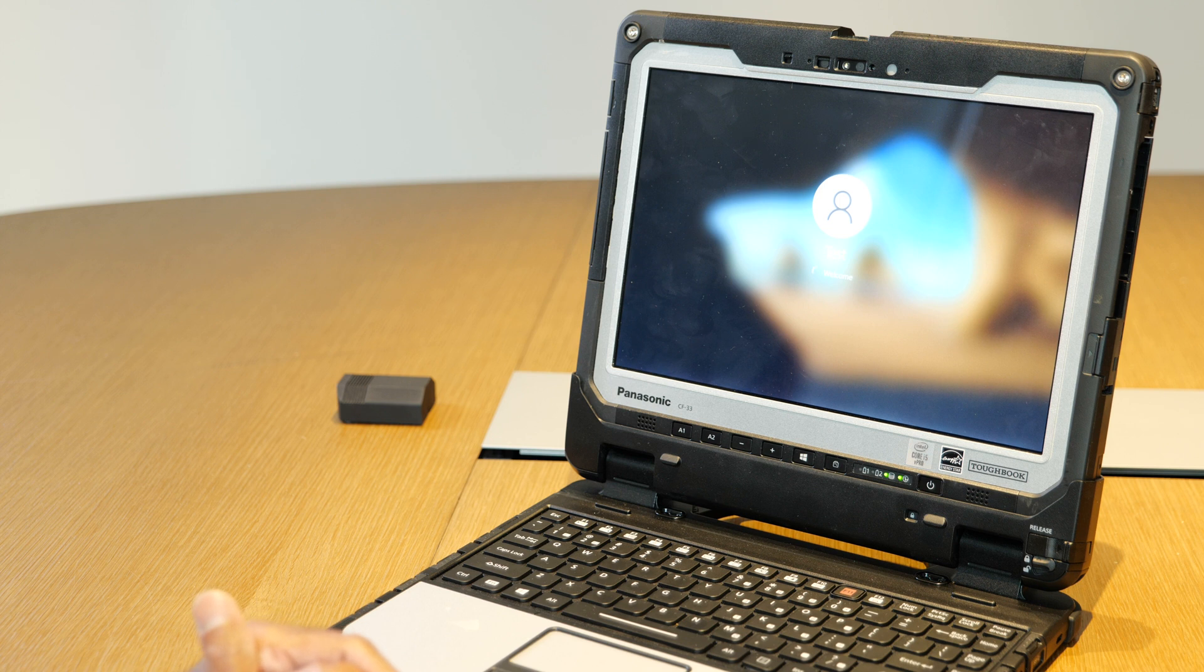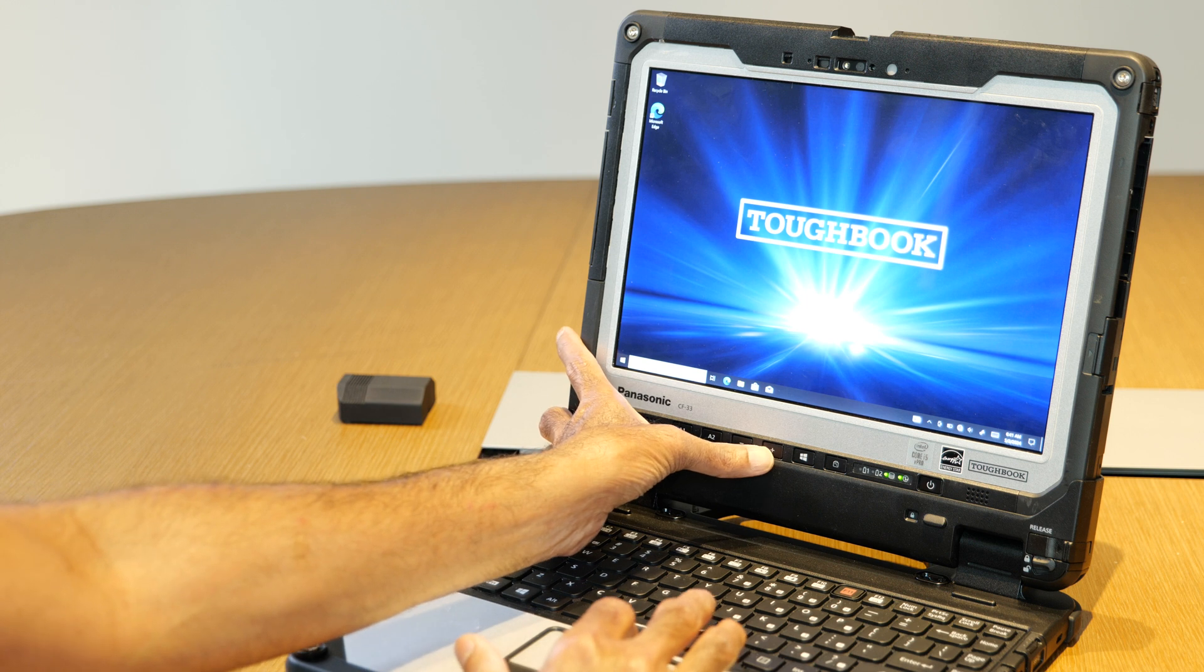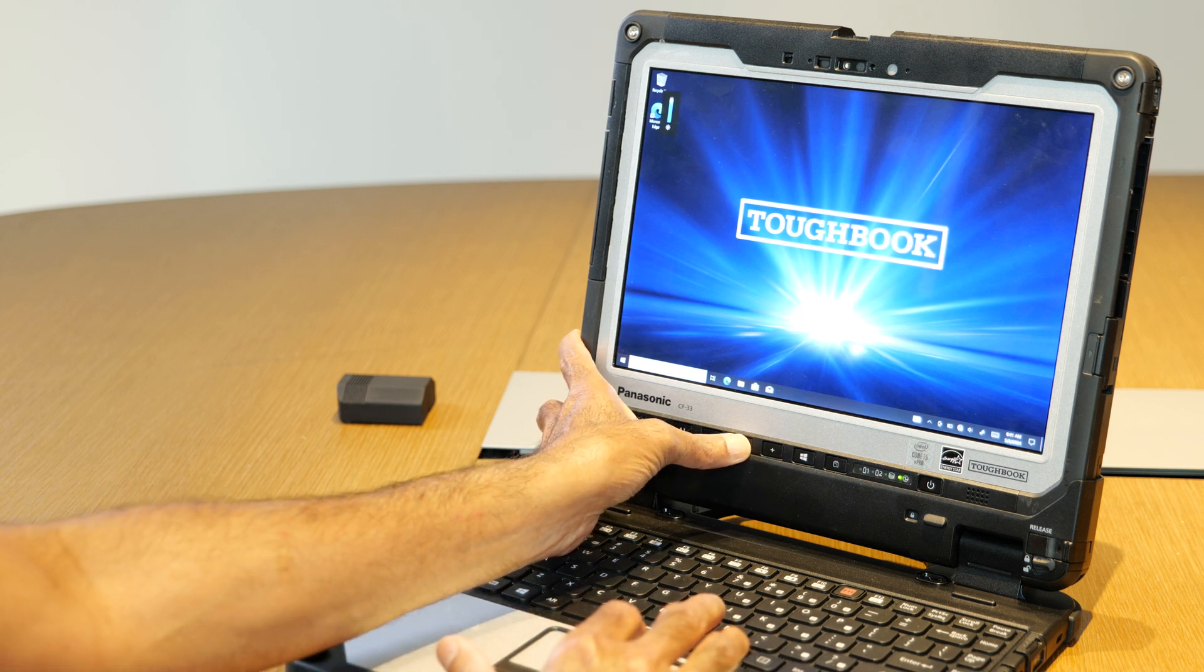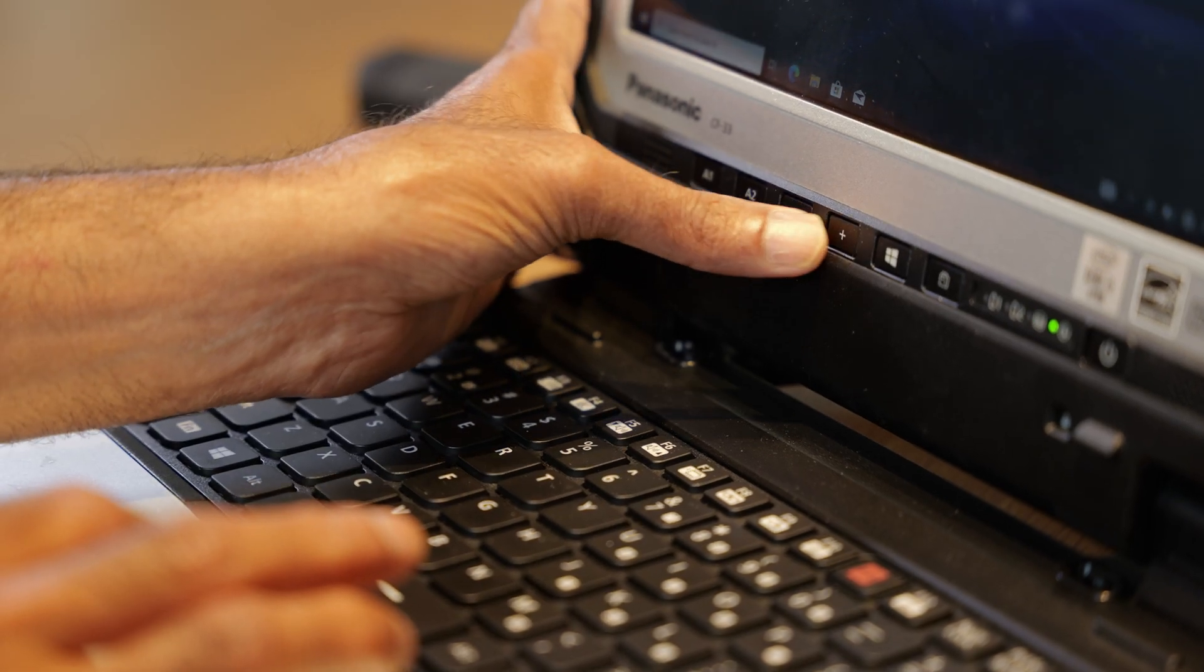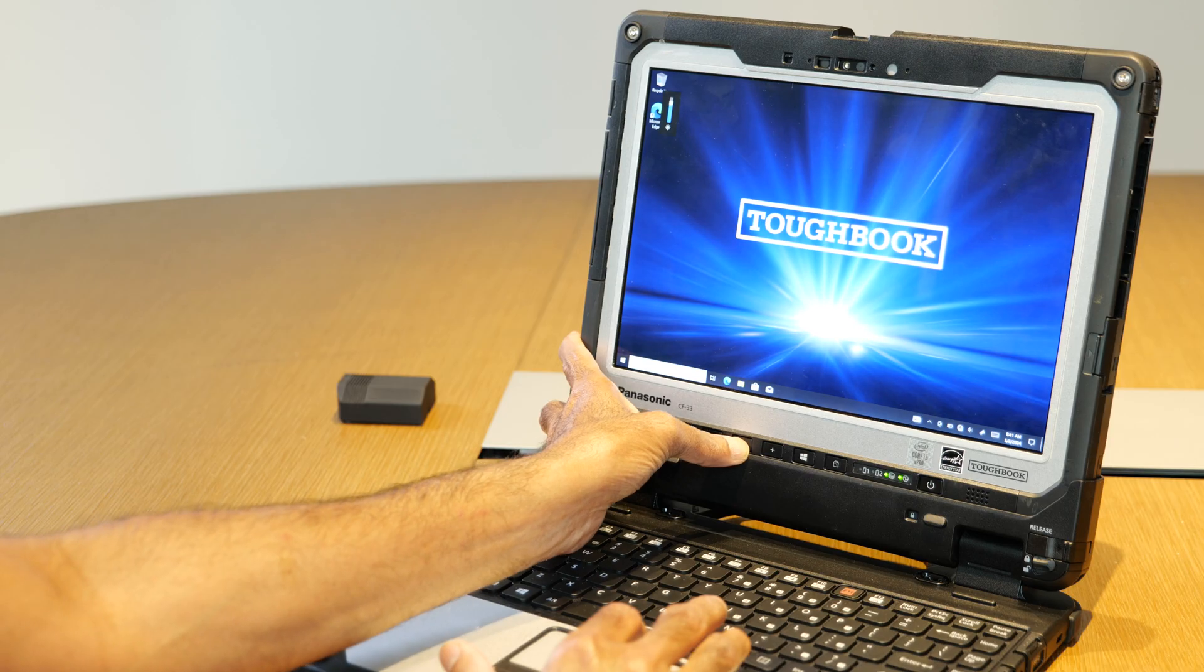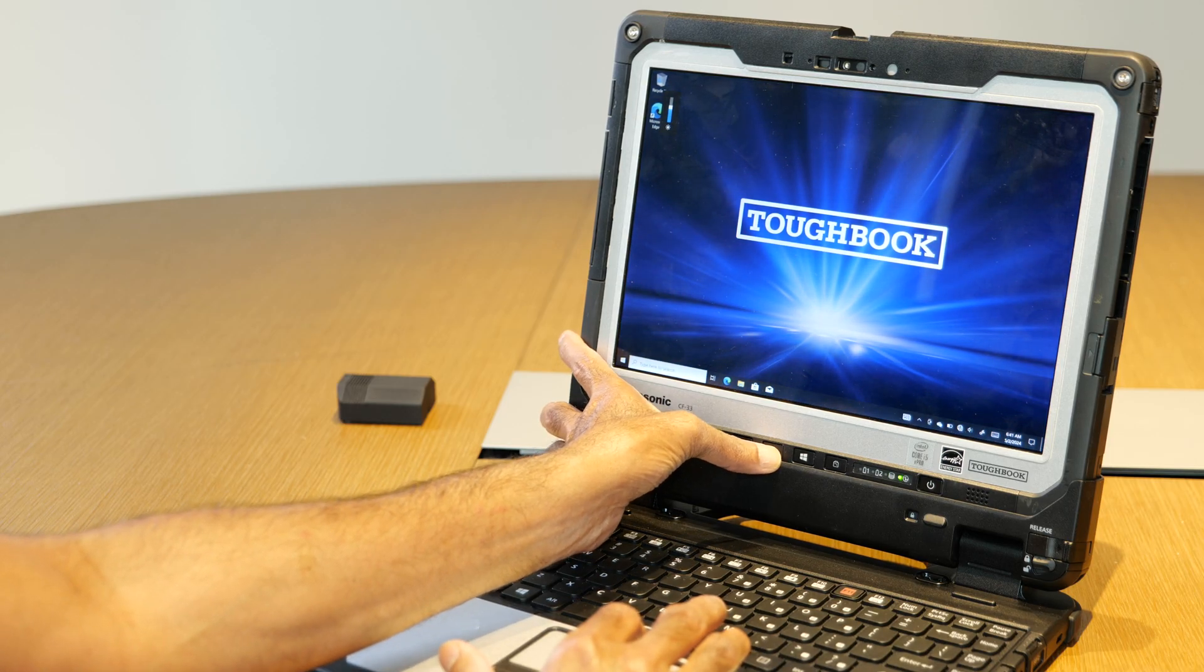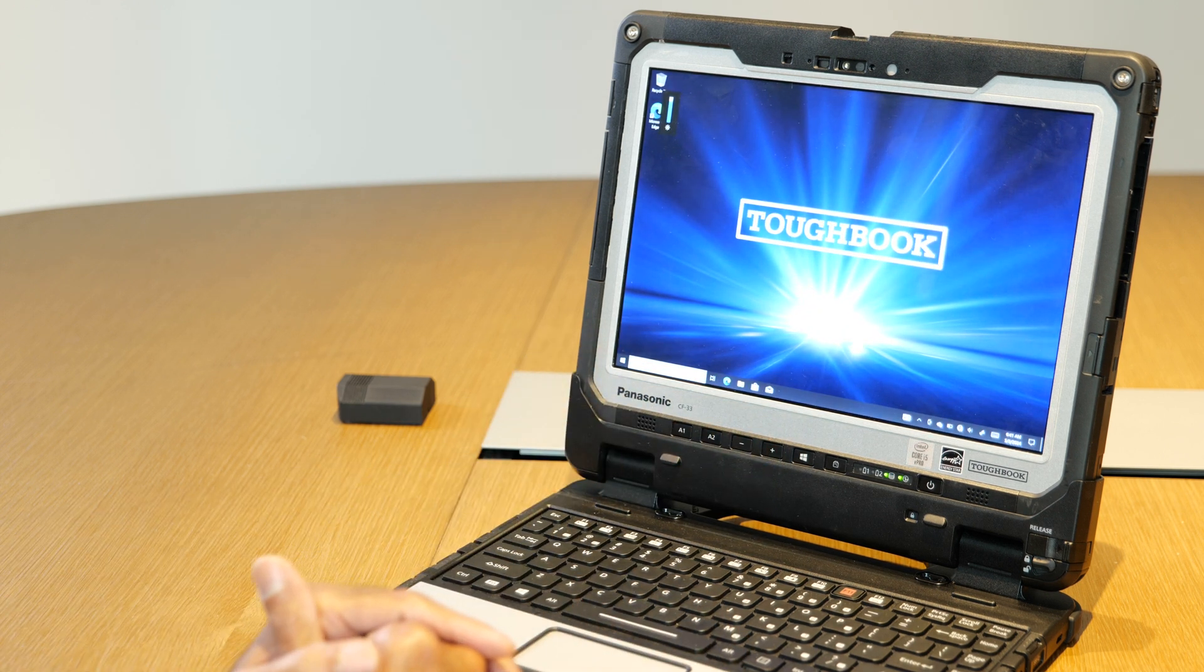Once the unit boots the Windows OS, use the plus and minus buttons to see the change in the brightness. Now it controls the brightness up and down.